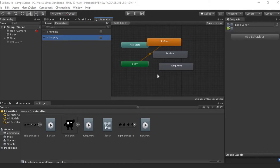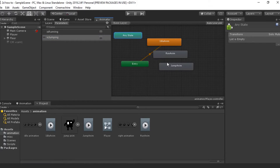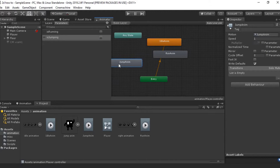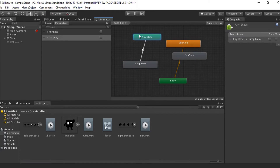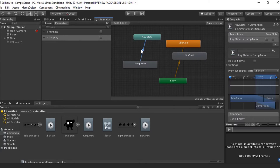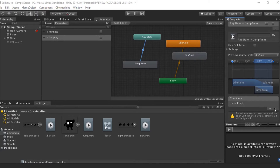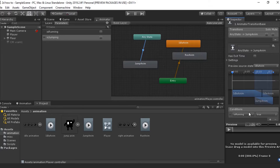Now we can start messing with these. Go to your Any State, drag your jump animation over. Right-click on Any State and press Make Transition, then connect it to your jump animation. This basically means in no matter what state we're in, we can go to the jump animation so long as isJumping is set to true. Click on the transition arrow and go to the Conditions tab. Hit plus and set isJumping to true.